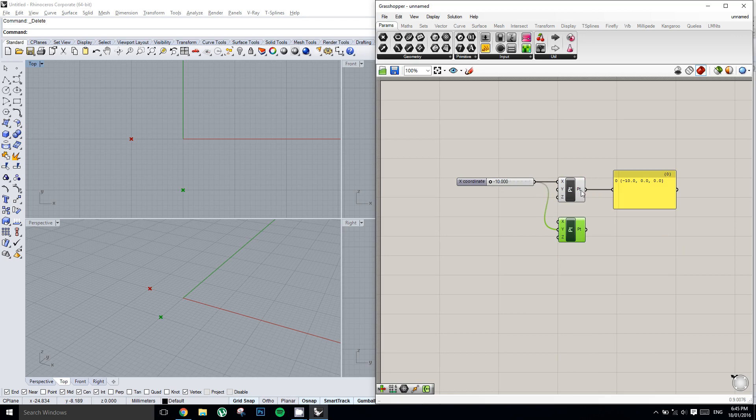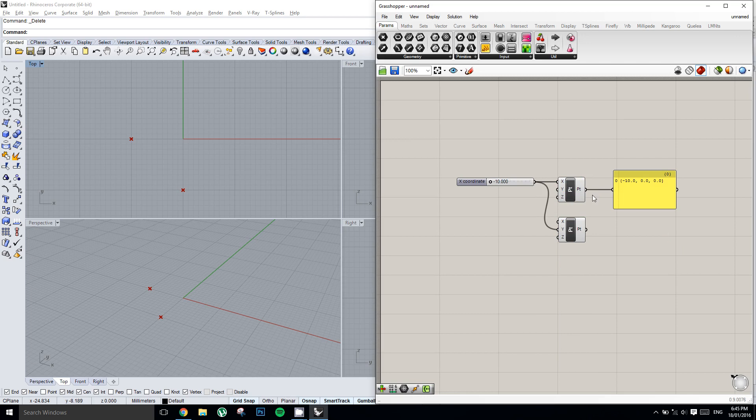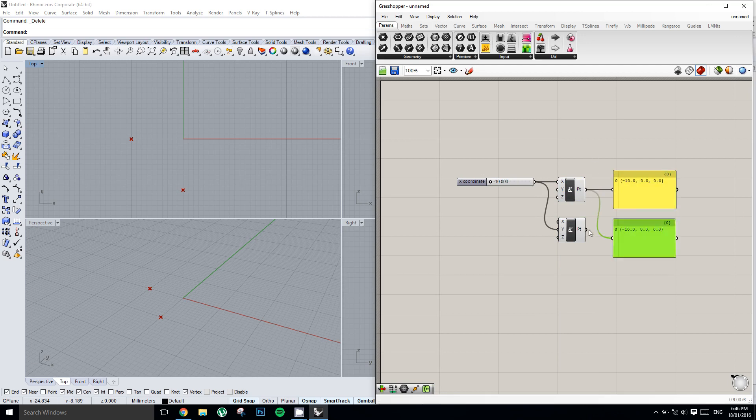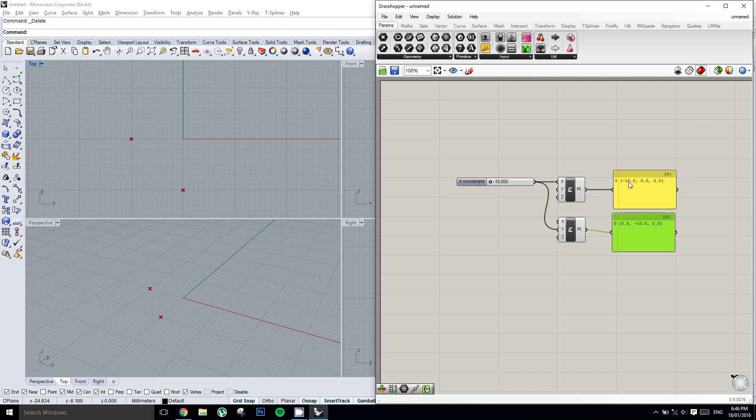And so now we have two points in our Grasshopper canvas. We can grab another panel to inspect what's coming out of the second point. And you'll see it's basically the same, just the x and y value have been switched. As we slide the slider back and forth, we can see that geometry updating in the Rhino viewport.